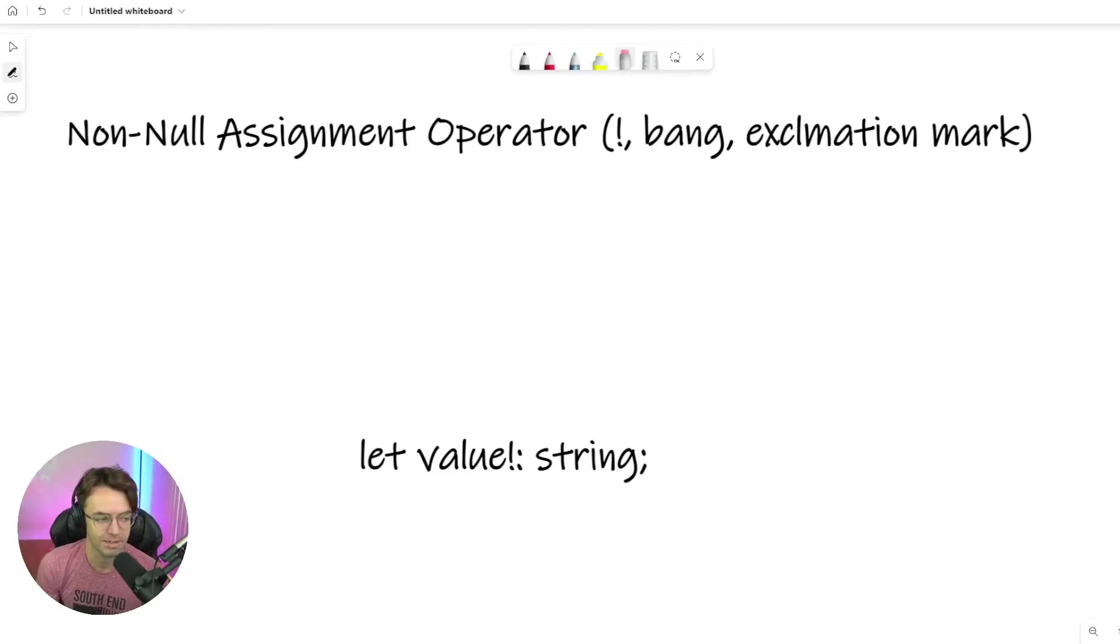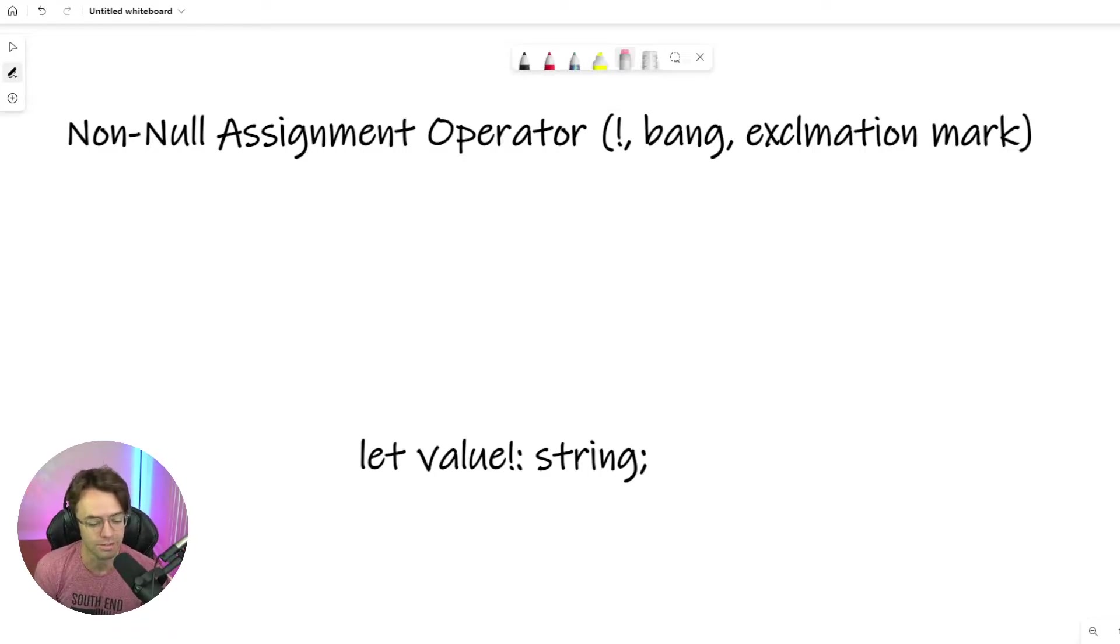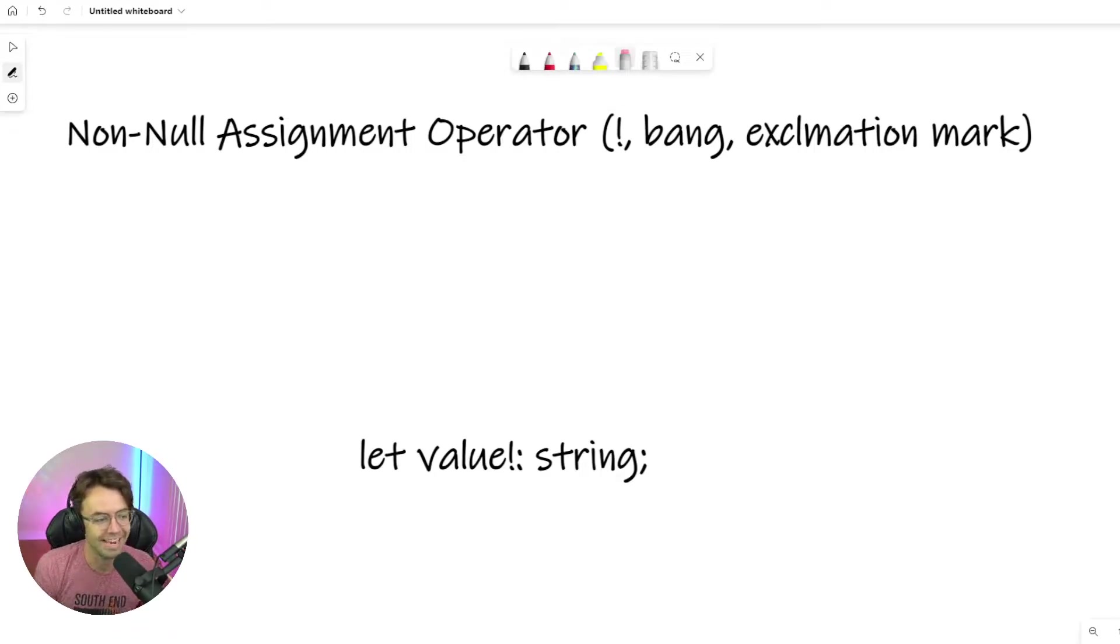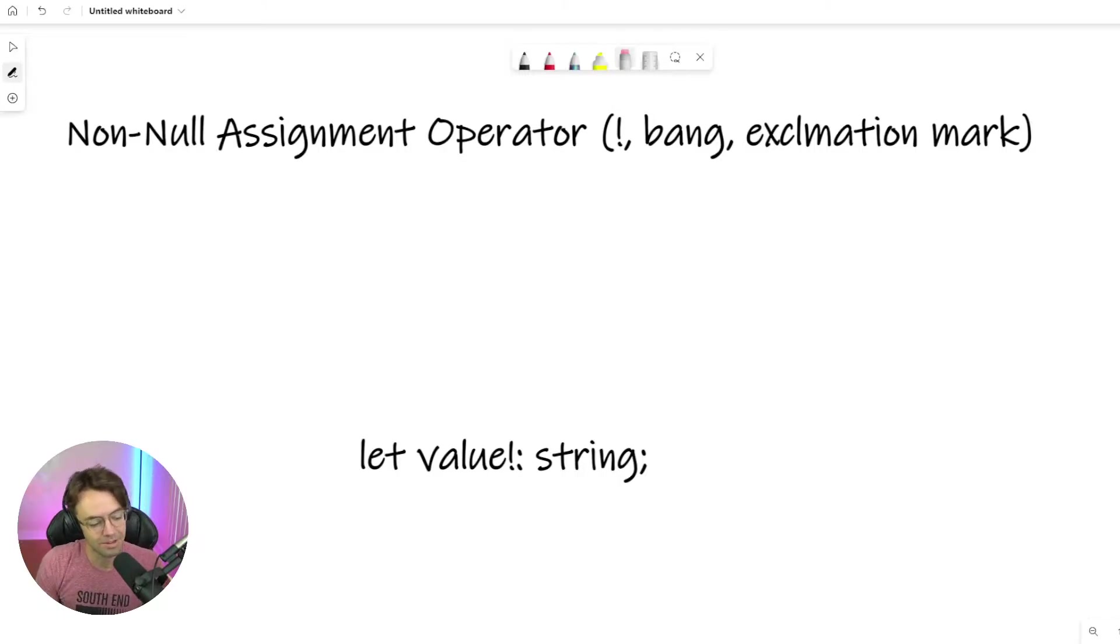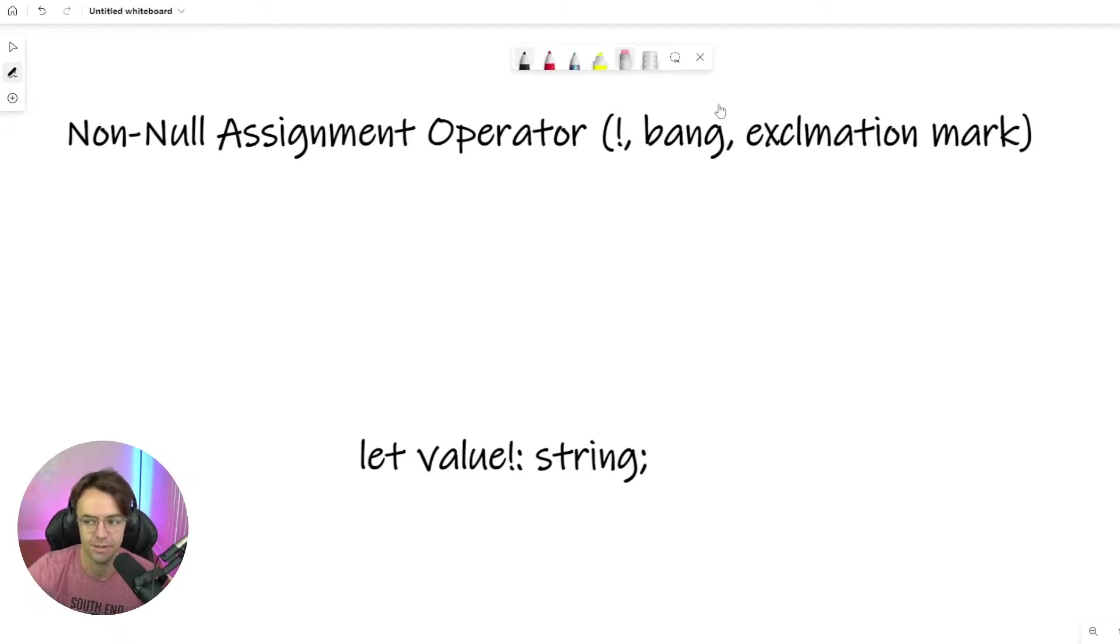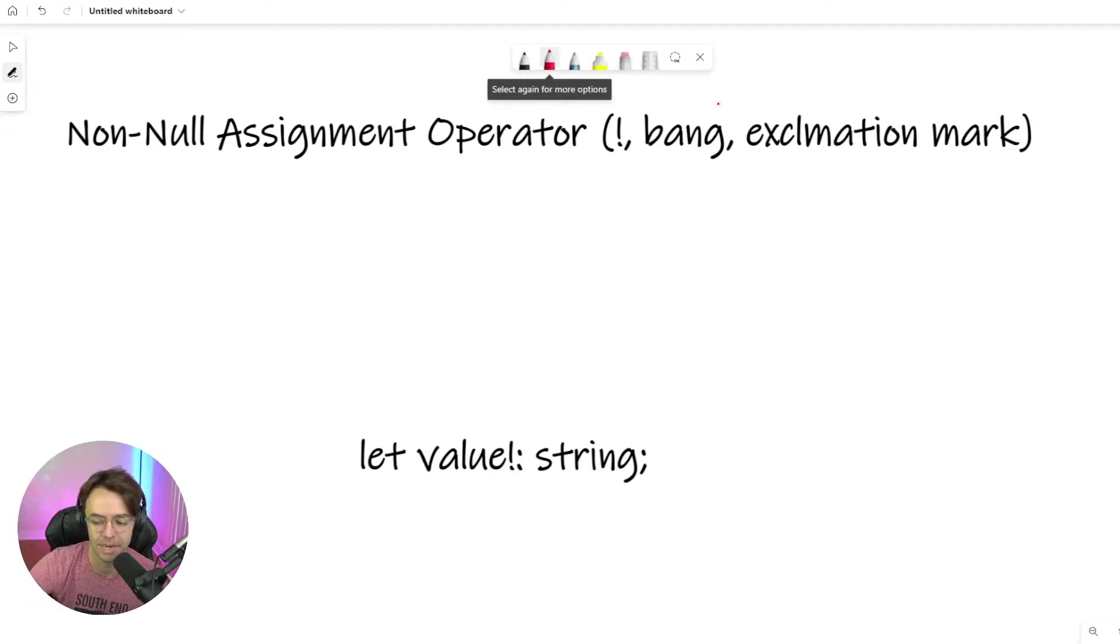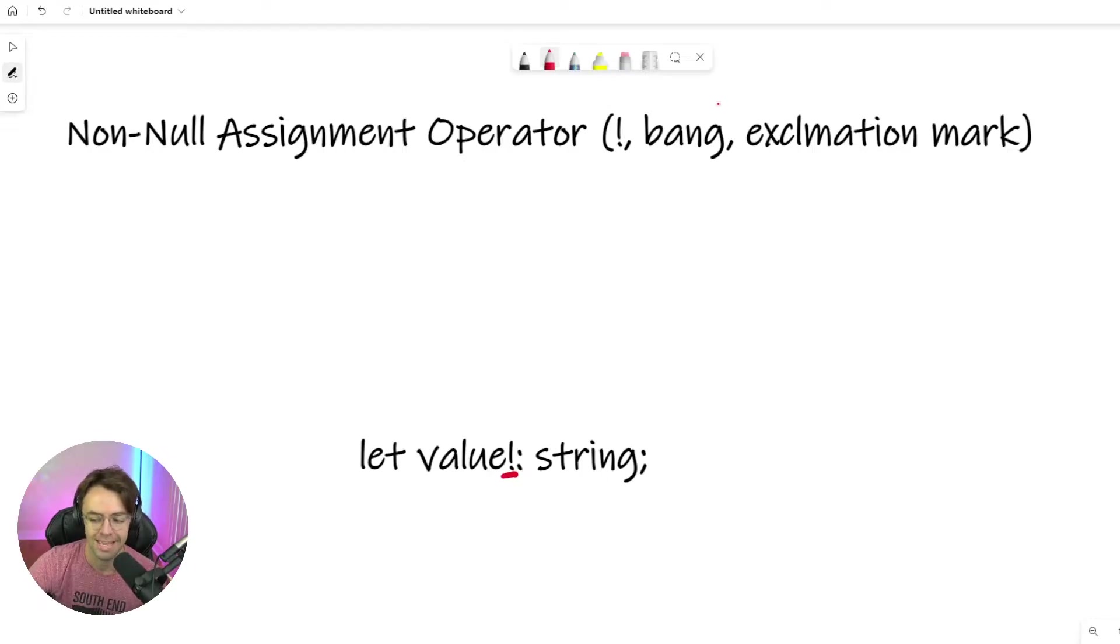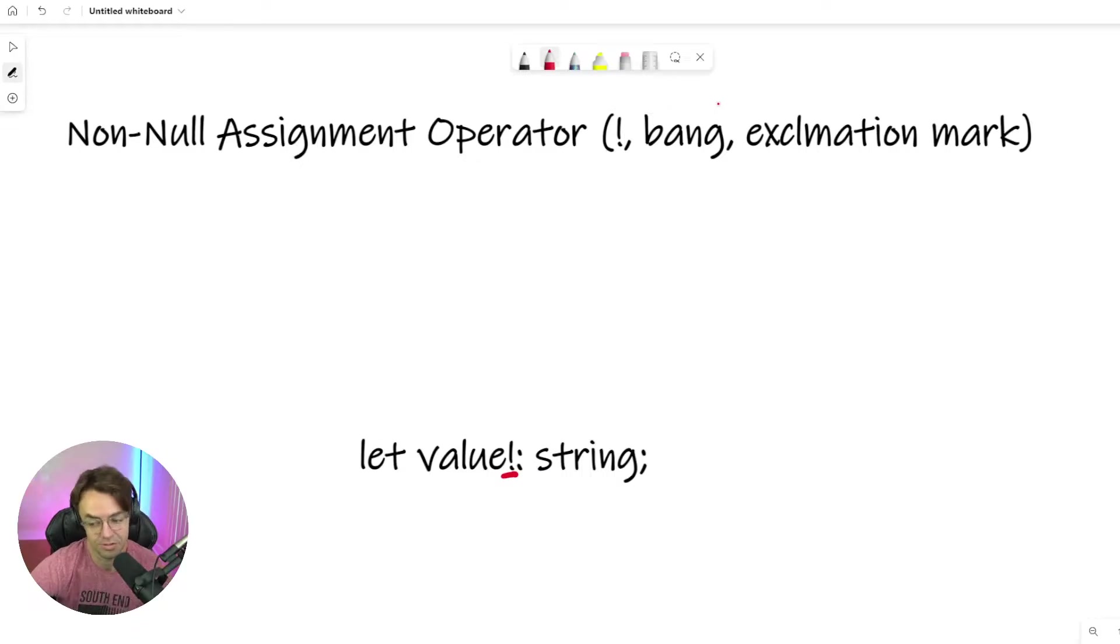This video we're going to be talking about the non-null assignment operator, sometimes called the exclamation mark in TypeScript, sometimes called the bang operator in TypeScript. It's very easy to spot. If you've ever been coding in TypeScript, C sharp, or Java, you can always spot it by literally just an exclamation mark.